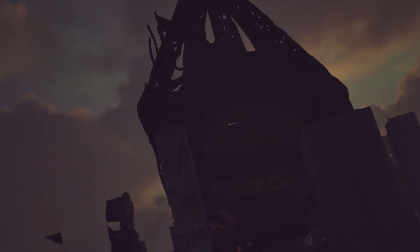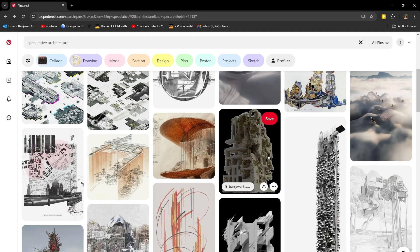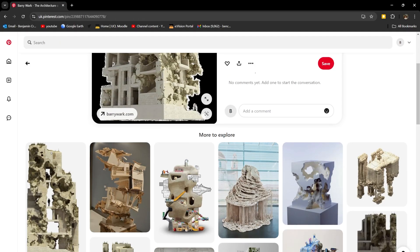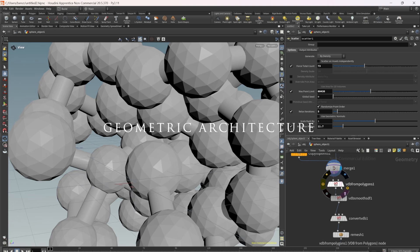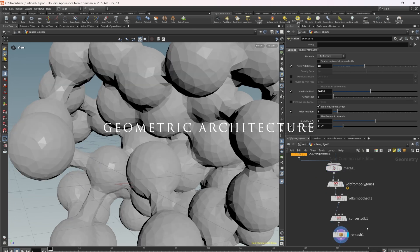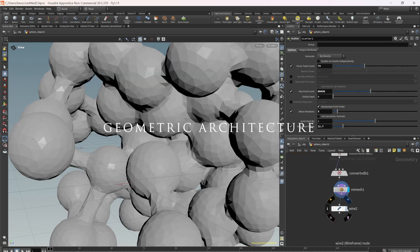Hello and welcome. Let's begin. I wanted to make geometric architecture, so I started simple, scattering points across a volume and then turning the surface into a network of tubes.